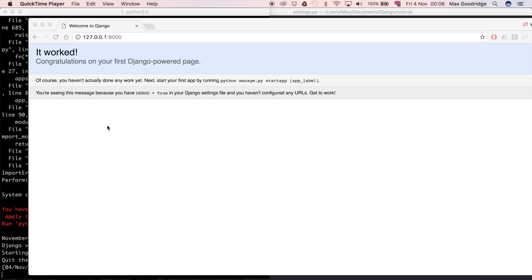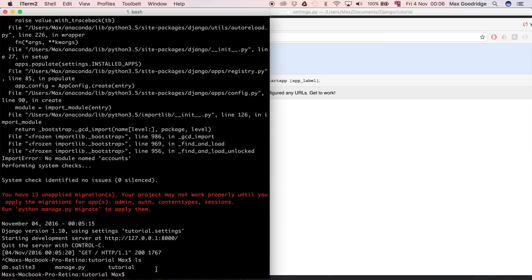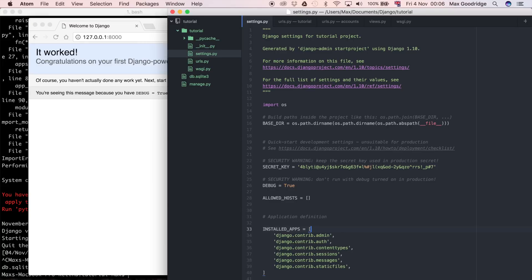We're going to make our own home page. It's going to be very simple — it's just going to say maybe a couple of words — but it's going to show you a lot about how Django applications are actually structured. So let's get straight into it. This is where we finished off in the last video, and I'm just going to close out the development server by doing Ctrl+C to get back to the command line. You can see I'm in the tutorial folder and I'm going to go to my text editor.